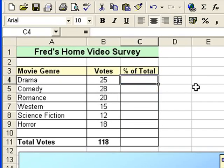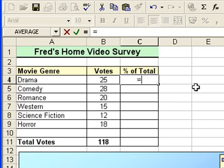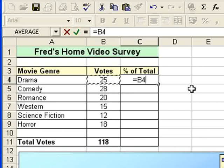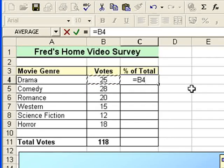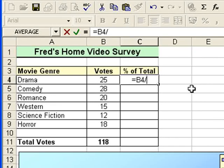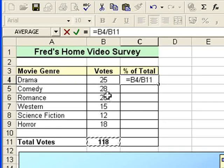We'll click into cell C4, which is where the first calculation will go, and we begin the calculation by pressing equals on the keyboard. Click on the first value in cell B4 — that's the number of votes for the drama genre. On the keyboard press divide, which is the forward slash key. And then click on the total value, which is the sum of all the votes cast in the survey.